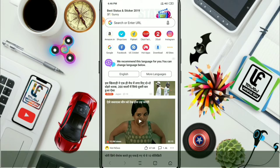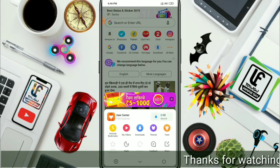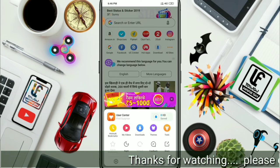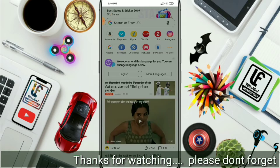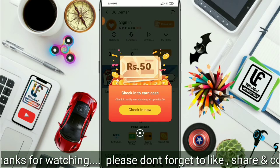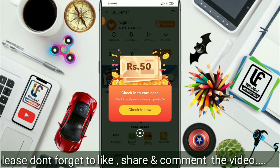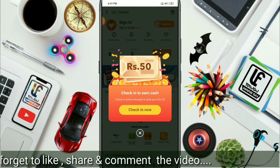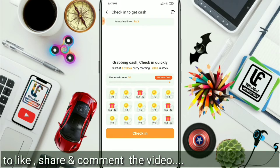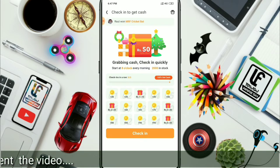If you are using the app, you can tap the user center on the top. You can tap the screen on the top of your screen. You can see the check-in name and tap the check-in name.